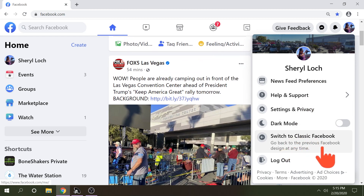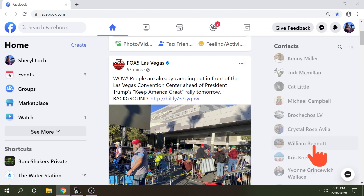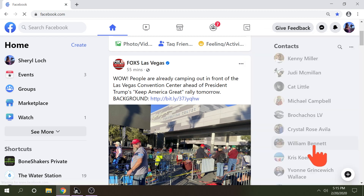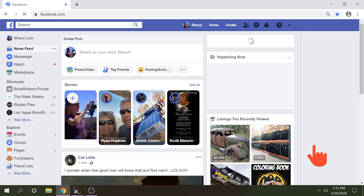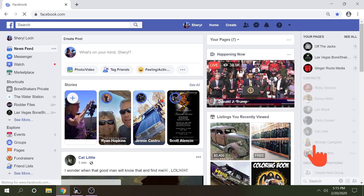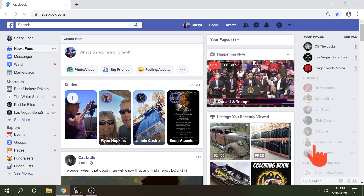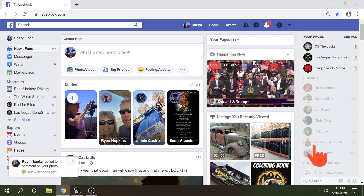'Go back to previous Facebook design at any time.' We're going to click that and there we go. Now we are back to the regular old Facebook so that we can enjoy our time.